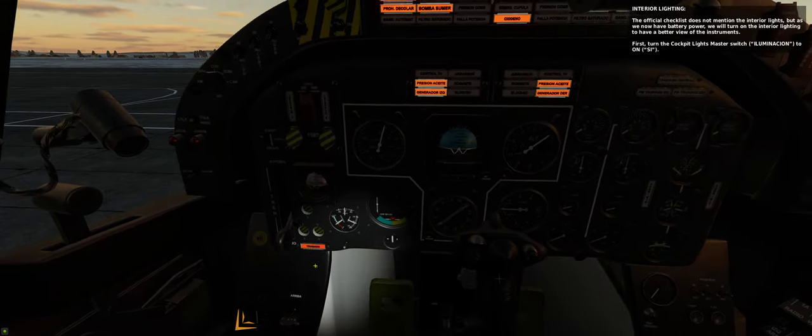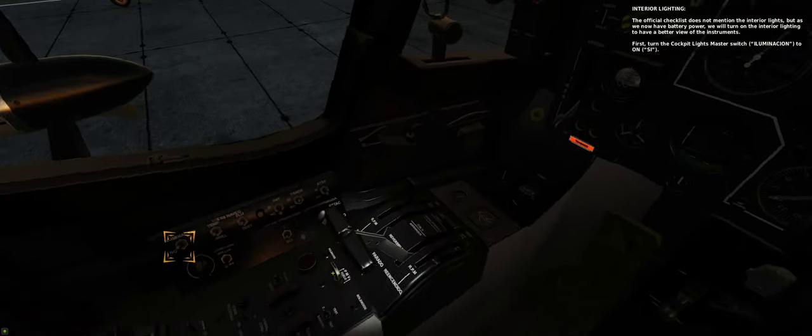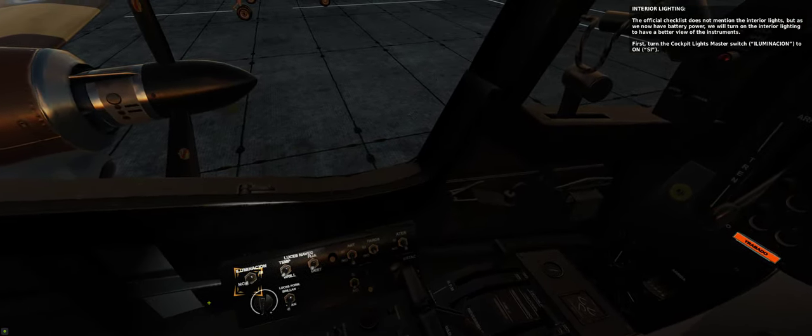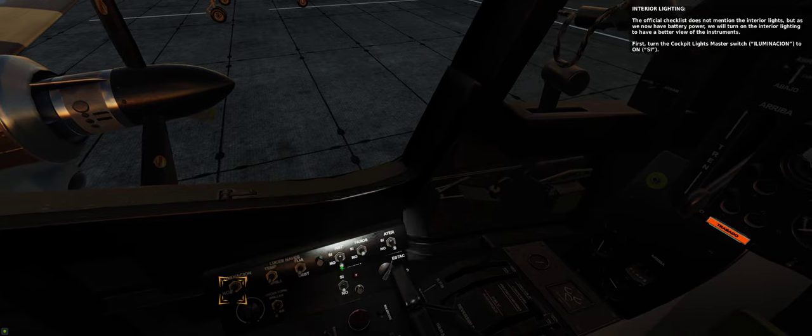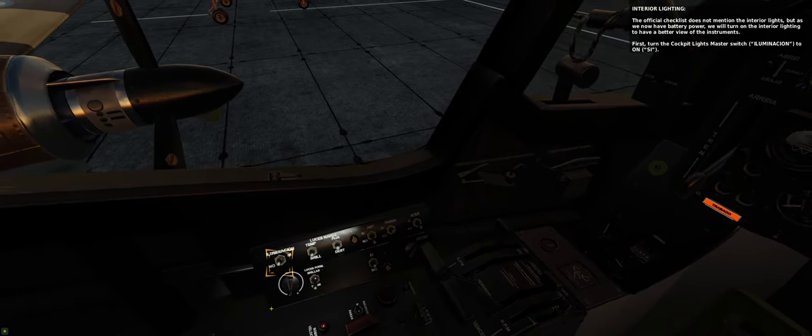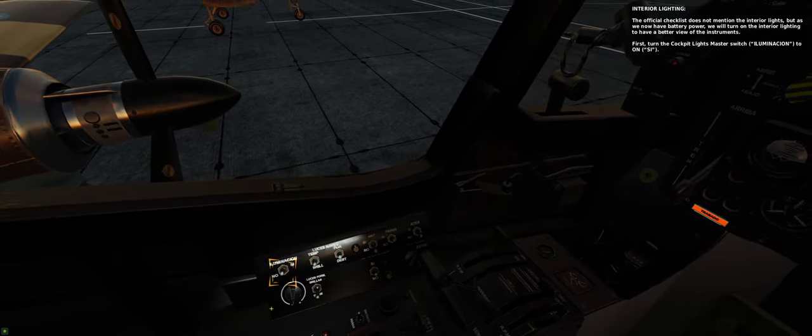The official checklist does not mention the interior lights, but as we now have battery power, we will turn on the interior lighting to have a better view of the instruments.